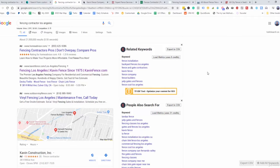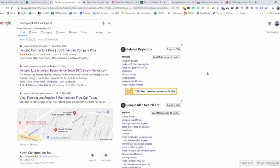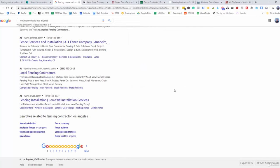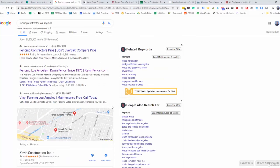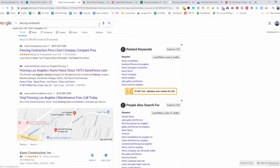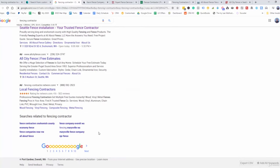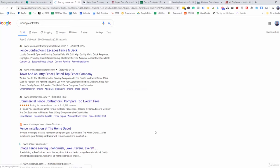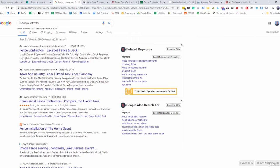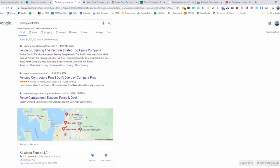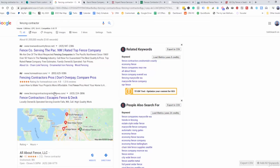The second way we can look for viable companies is those on the second, third, fourth, or fifth page — because these guys at the top are all showing up first. Whenever somebody types in 'fencing contractor Los Angeles,' these guys are at the top. So let me type in 'fencing contractor' for my location and go down to the second page. We can see town and country fence showing up here again, plus others we already checked out.